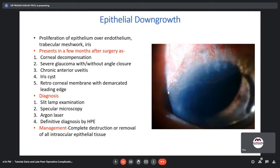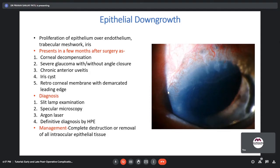Epithelial downgrowth is the proliferation of epithelium over the endothelium, trabecular meshwork, and iris. It presents a few months after surgery as corneal decompensation, severe glaucoma with or without angle closure, chronic anterior uveitis, iris cysts, or a retrocorneal membrane with a well-demarcated leading edge. Diagnosis is by slit lamp examination and specular microscopy. Argon laser can be shot on suspected areas — if epithelial downgrowth is present, the area shows a white fluffy response; normal iris produces a brown colored burn. Definitive diagnosis is by histopathological examination.